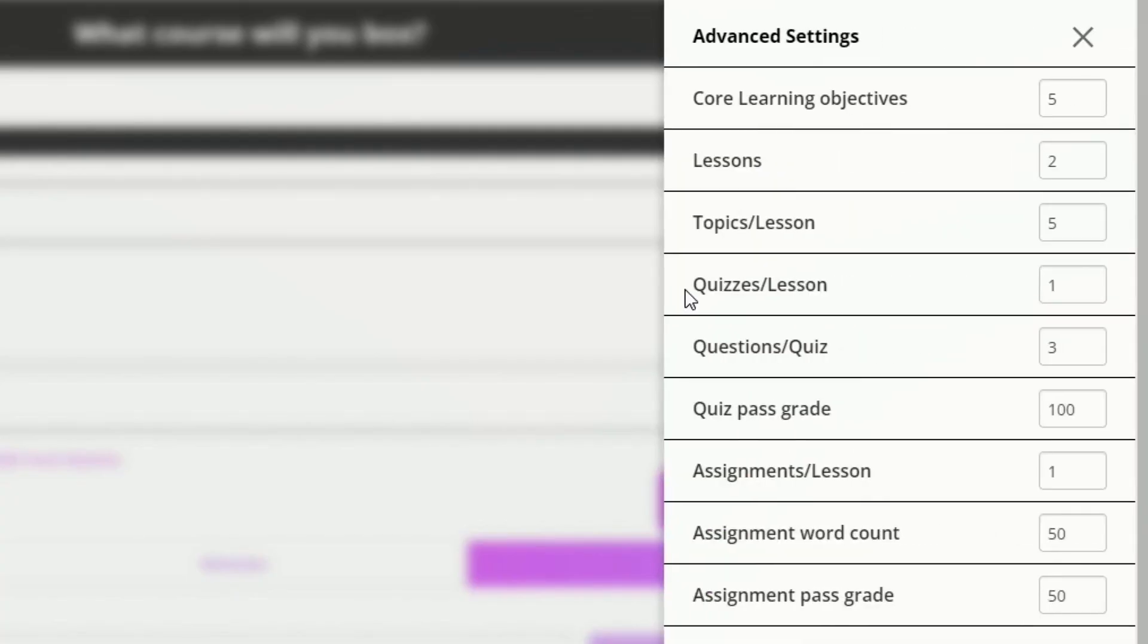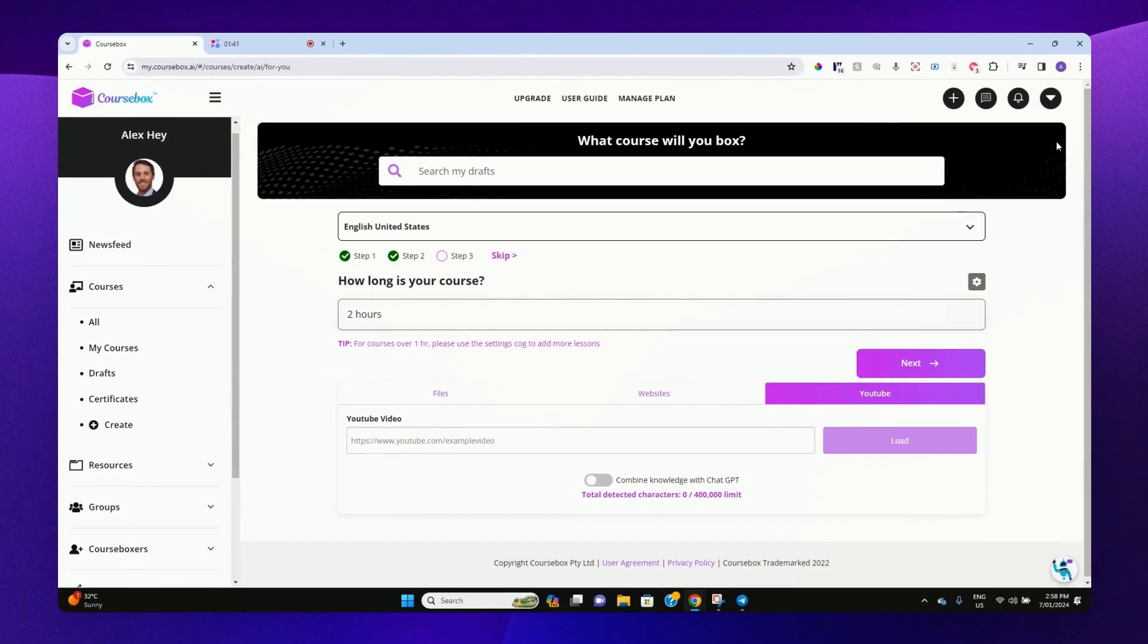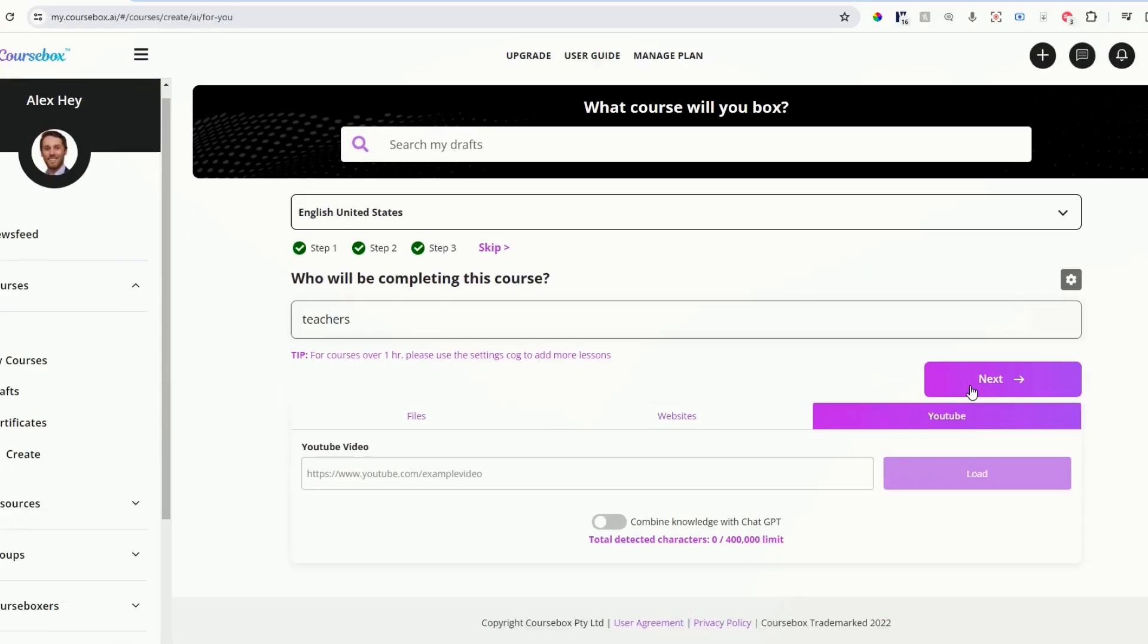This will open the more specific course designer. We can really get specific with the number of lessons, topics, and quizzes that we get from our course design. The third step is who is completing this course. For this example, we'll say teachers.